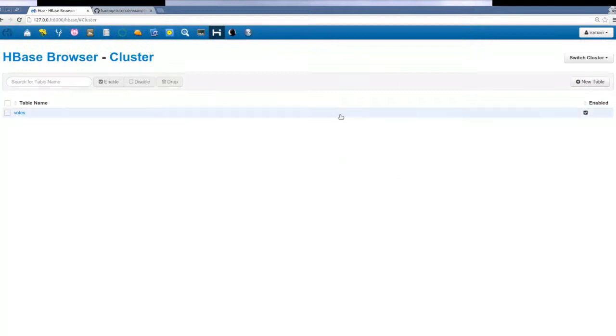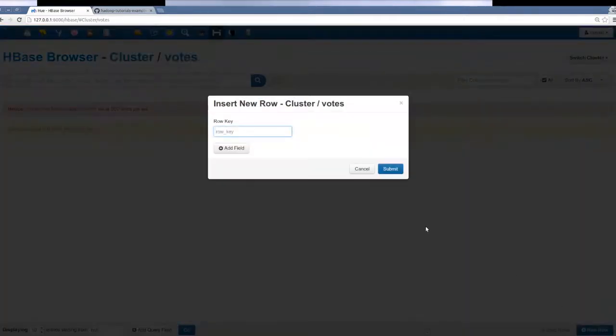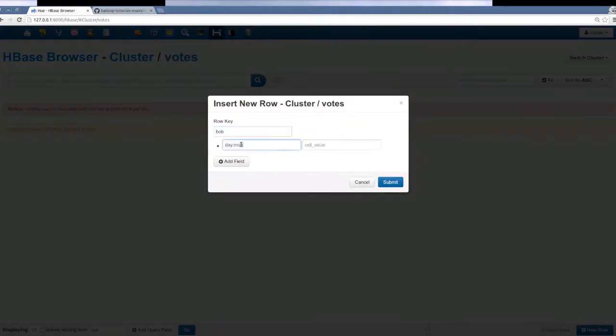Now we insert data into our table. We use the candidate's name as the row key, and the contents of the cell will contain the count for the day.